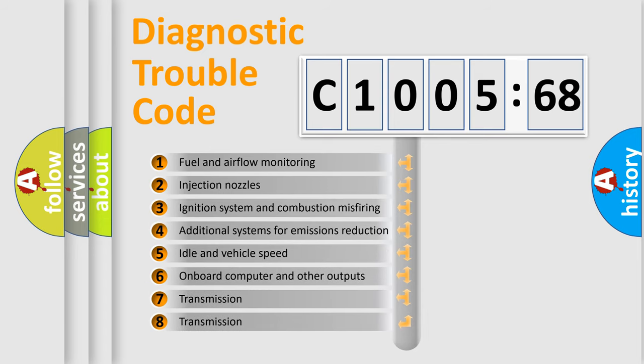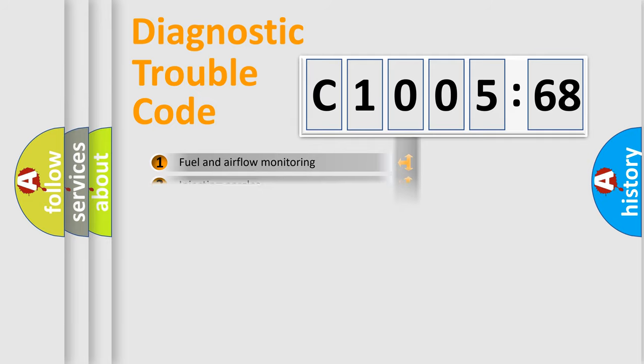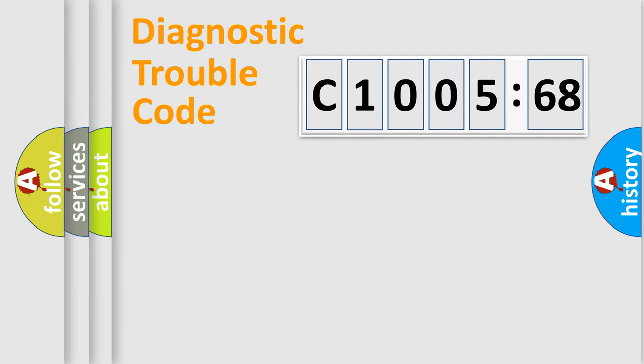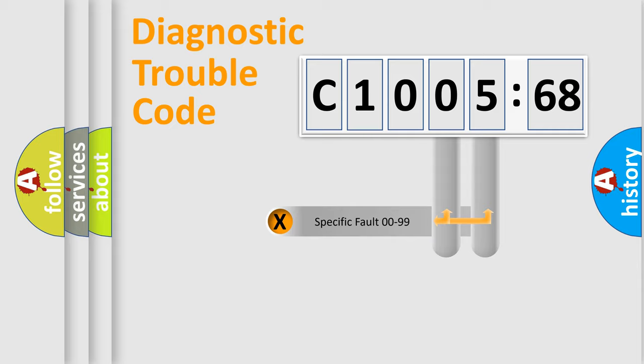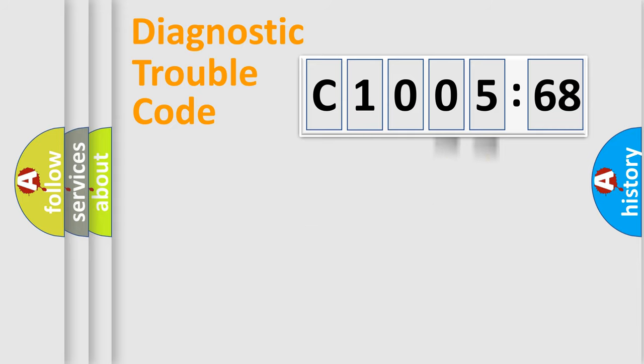The third character specifies a subset of errors. The distribution shown is valid only for the standardized DTC code. Only the last two characters define the specific fault of the group.